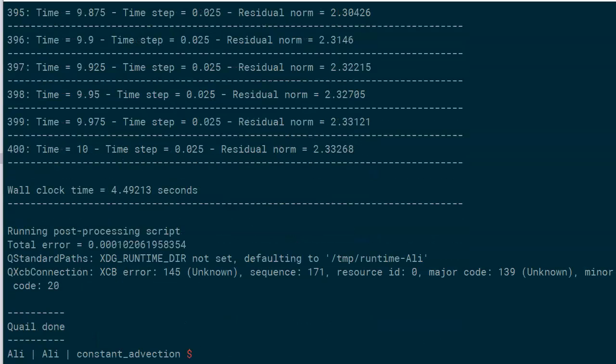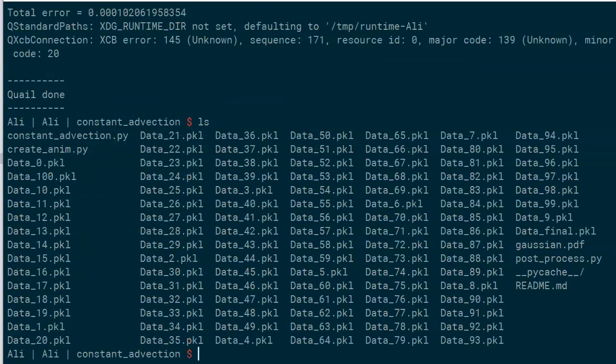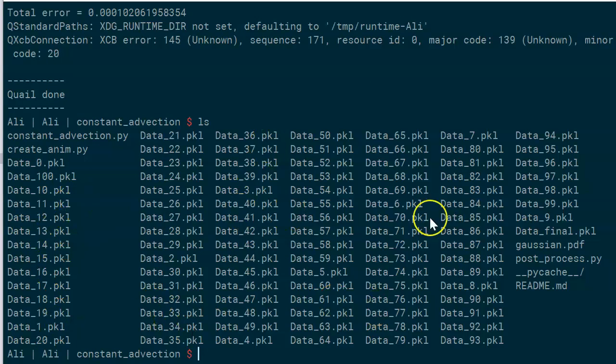Great. As you can see, this directory now has lots of pickle files which store the data that was saved every four iterations as we specified in the input file.